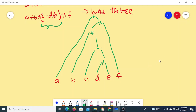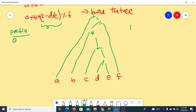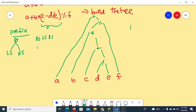Once the tree is built, to get the prefix expression, follow the Root-Left-Right order. First process the root, then the left subtree, then the right subtree — and each subtree is processed recursively using the same order. For example, the root is '+', which is processed first, then the left subtree 'A' (a leaf node), which is written directly.